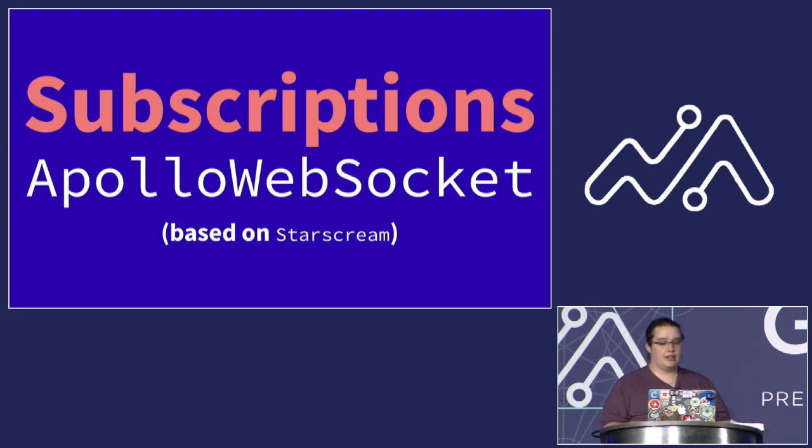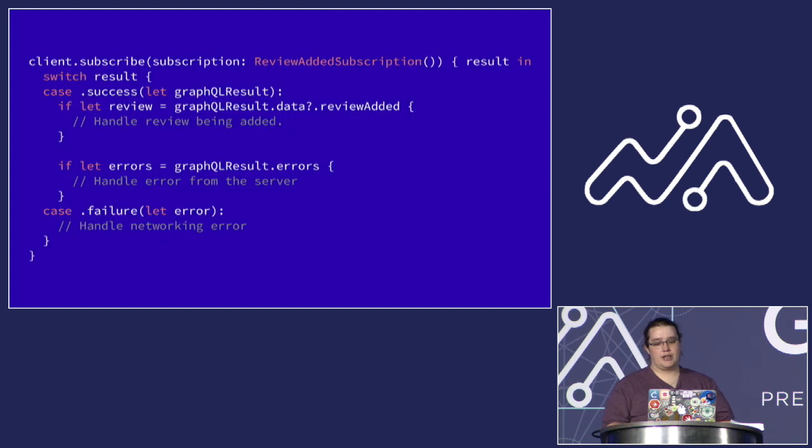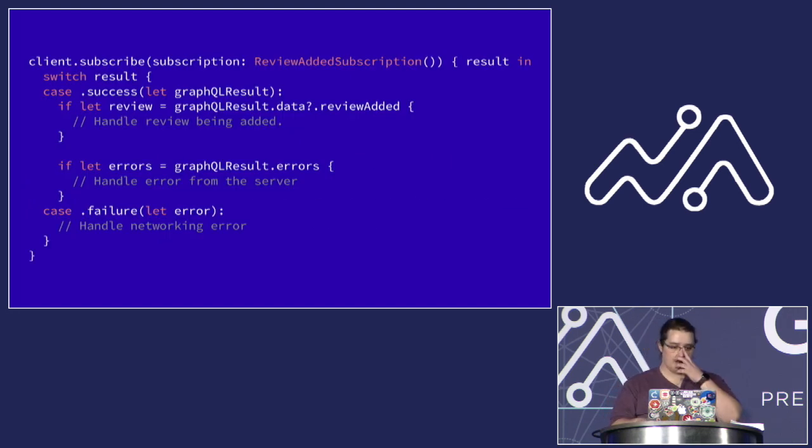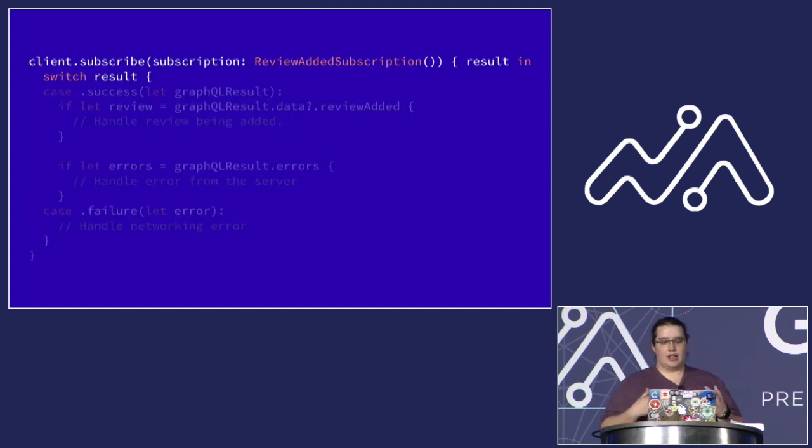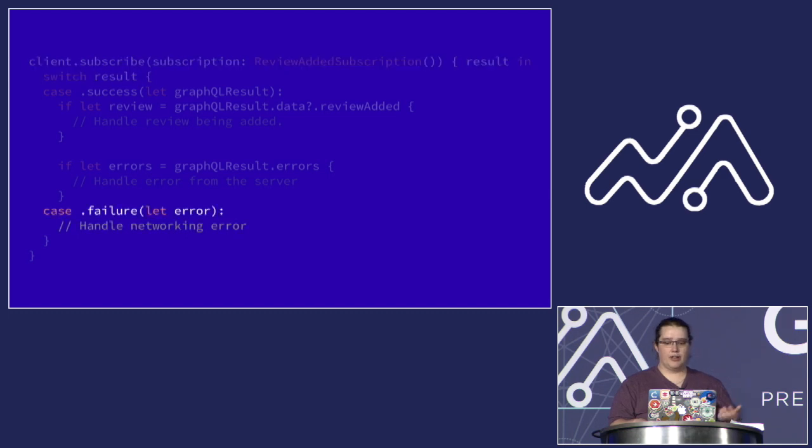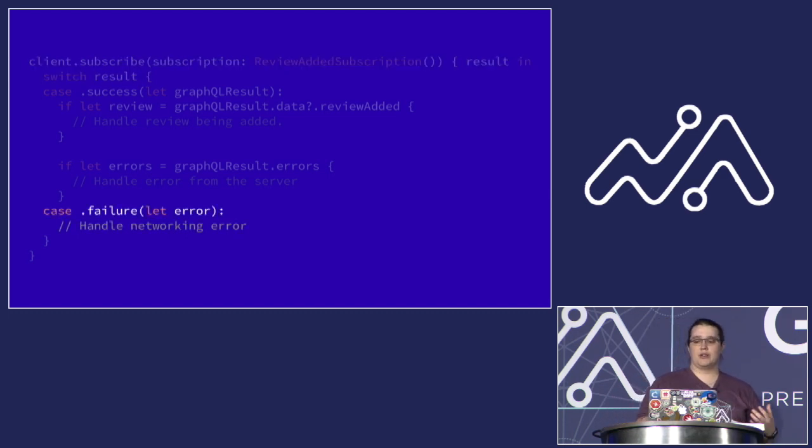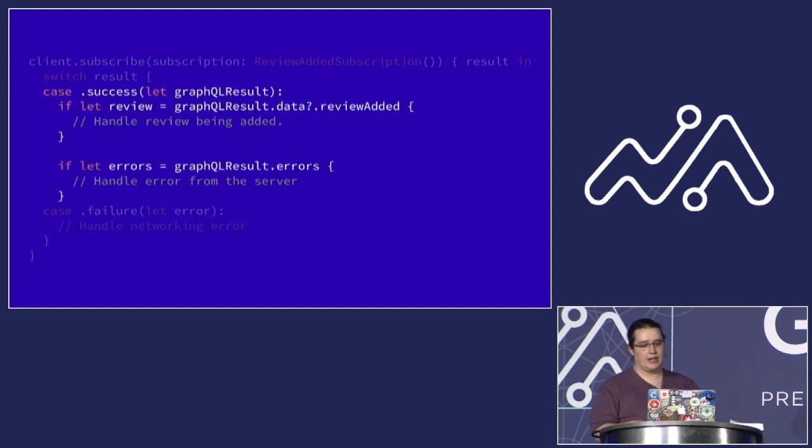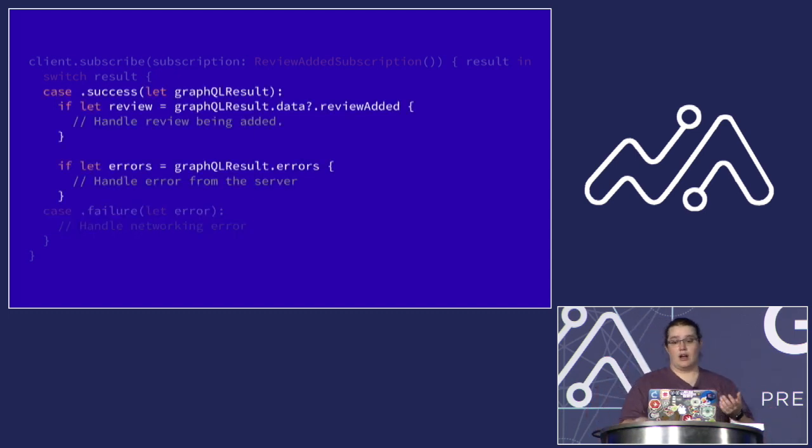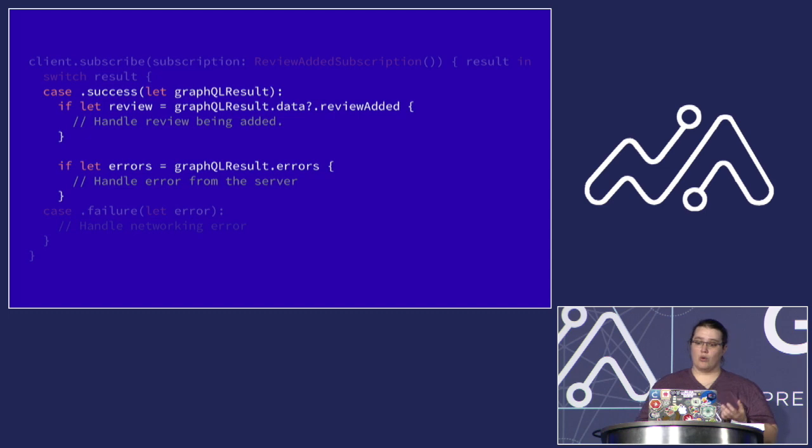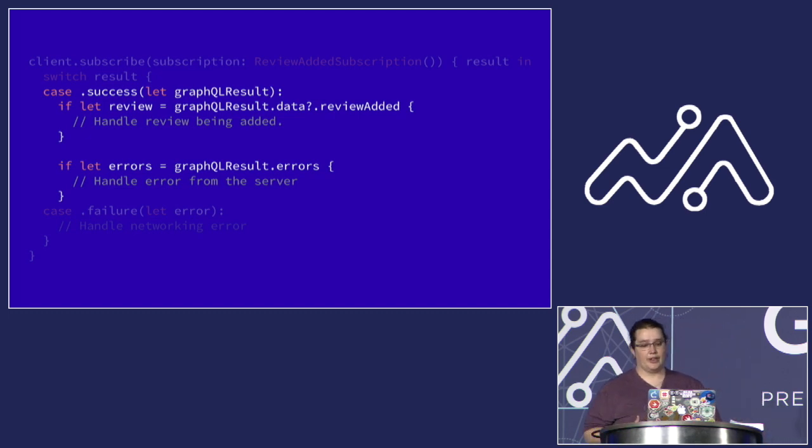And basic handling for this looks very much like the handling for other queries and mutations. You get the result, and then you switch on it. If it's a networking failure, it'll go down to the failure case. If you get a response back from the server, then you need to check whether that response contains a result, an error from your GraphQL server, or both, and handle these things appropriately. The main difference is that you have no idea how many times this closure is going to be called.